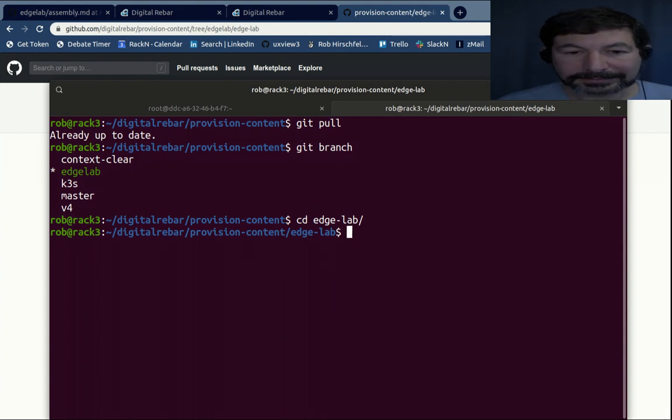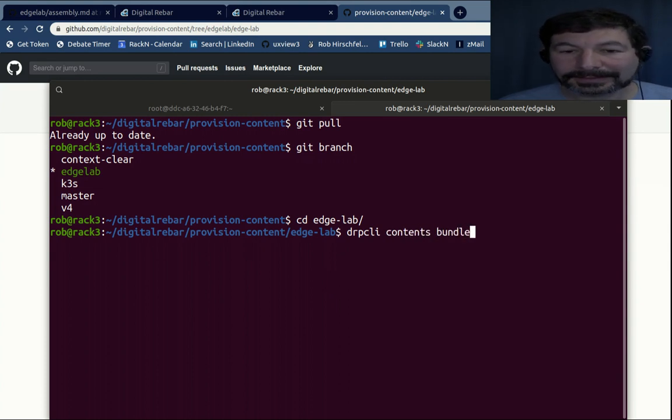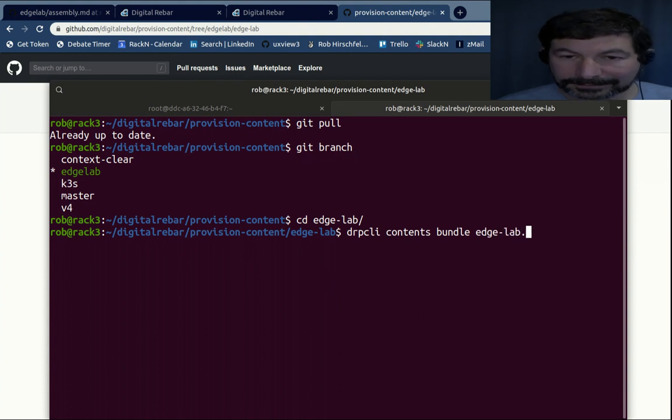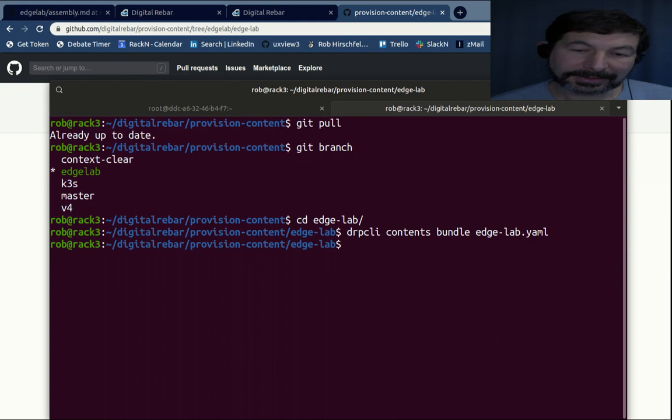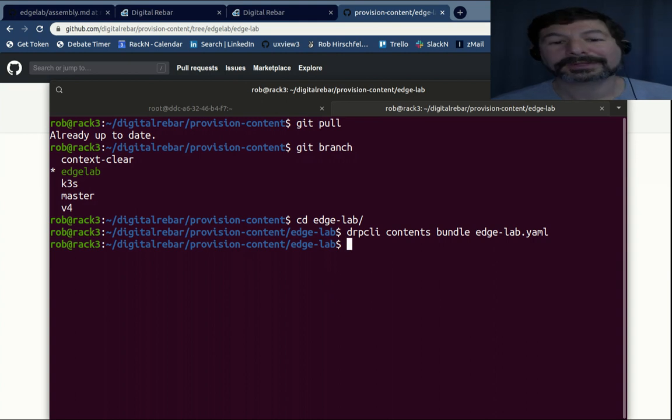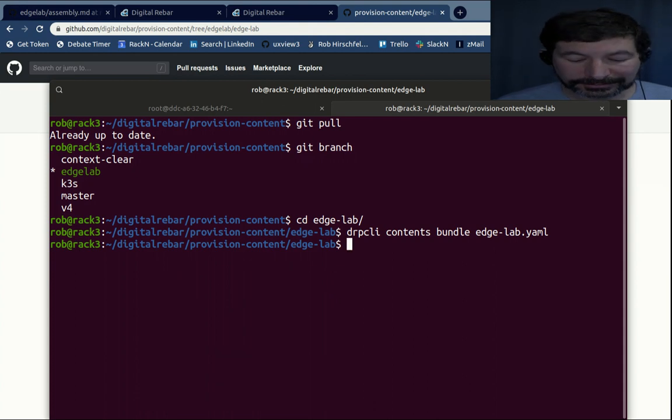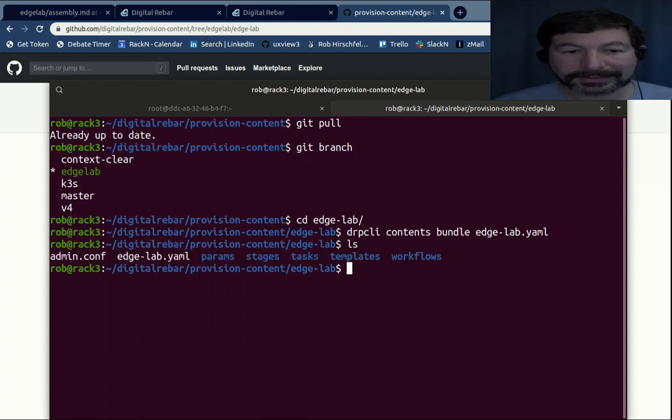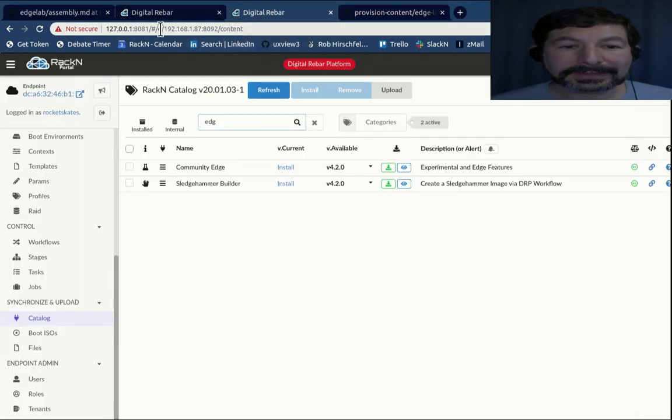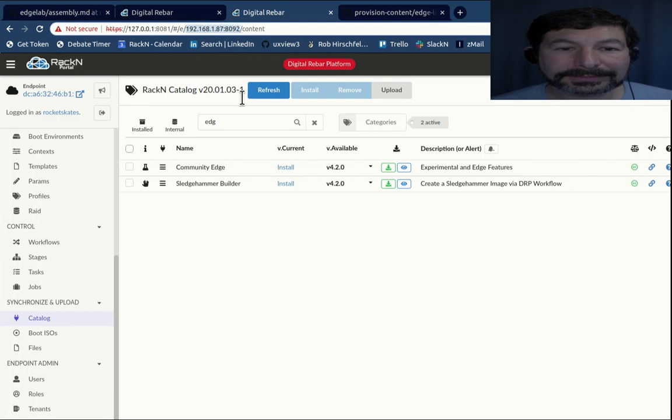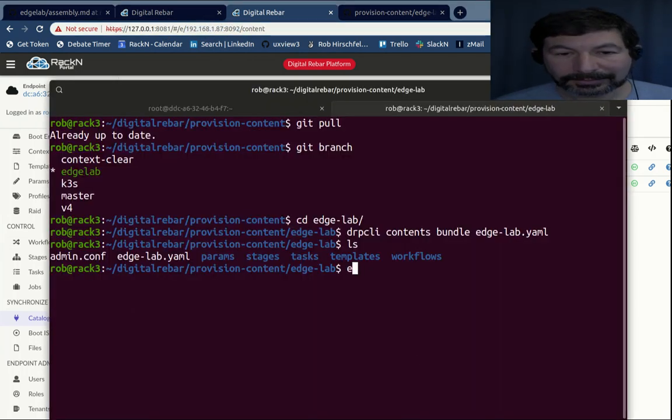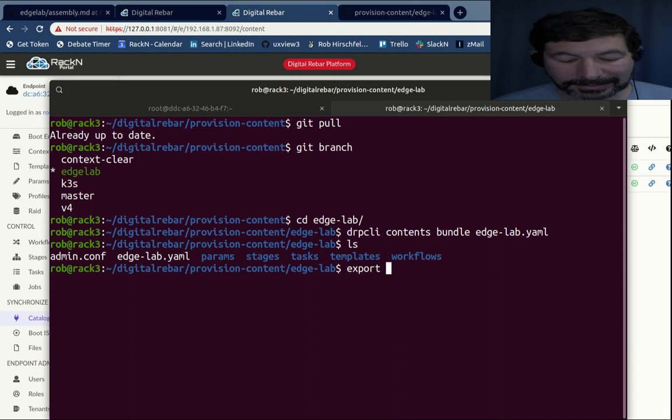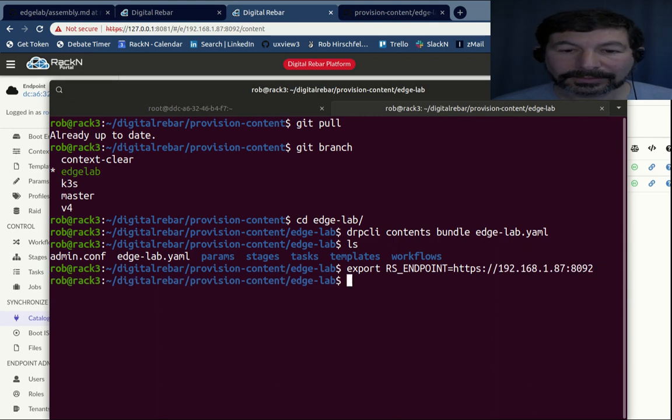So from that perspective, what I need to do here is do a DRP CLI, which I've already installed, contents bundle. And I just want to bundle edge lab. So what this does is it takes all of those infrastructure as code components, parameters, stages, workflows, templates, everything involved. And it turns those into a single YAML file. So if I list out, there is a jam edge lab YAML. And what I want to do is upload that. To upload it, I do need to tell digital rebar what endpoint to use, which is this one. So I'm going to set, I could do this in the command line. I prefer to export it, the endpoint.